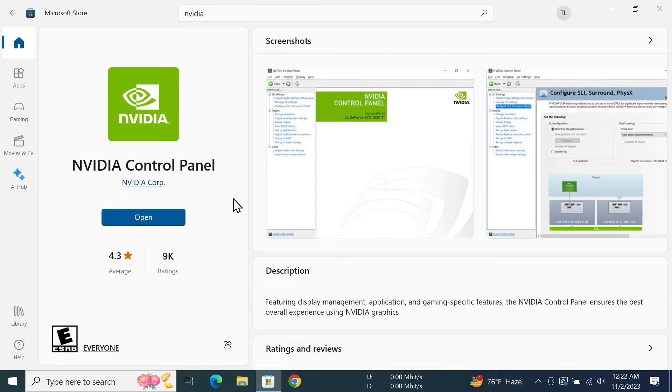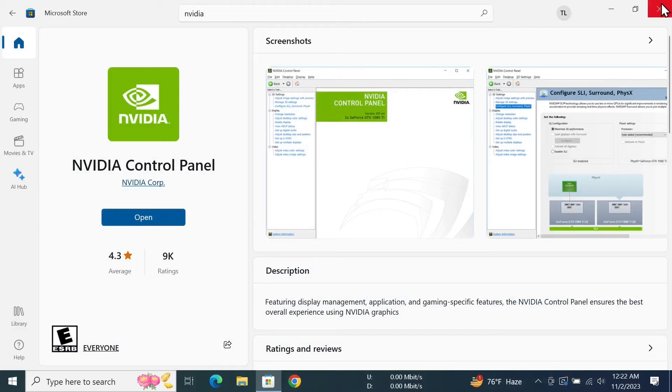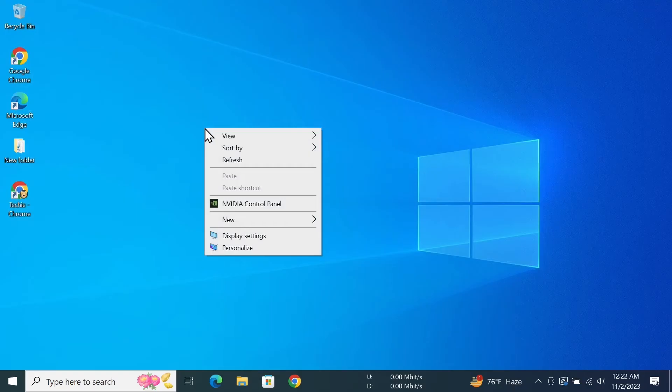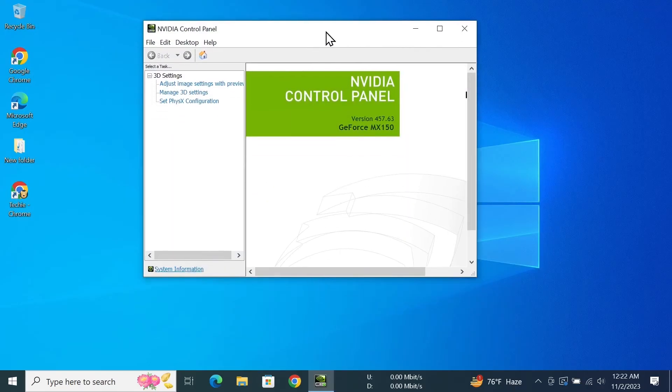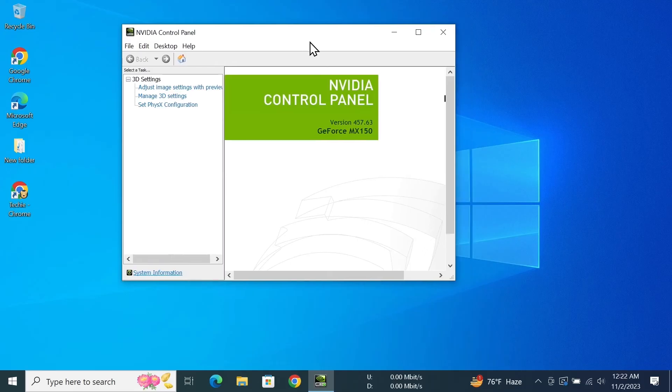As you can see, the download and installation is complete. Now all you need to do is go to your desktop, right-click on it, and then click on NVIDIA Control Panel. And as you can see, it just opened up.